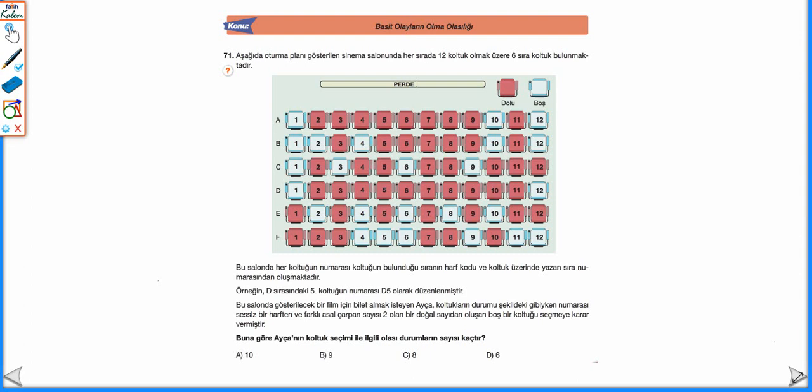Seçmek istediği koltuk sessiz bir harften ve farklı asal çarpan sayısı 2 olan bir doğal sayıdan oluşacak. Sessiz harf olduğu için A olmaz, B olabilir, C olabilir, D olabilir, E olmaz, F olabilir.